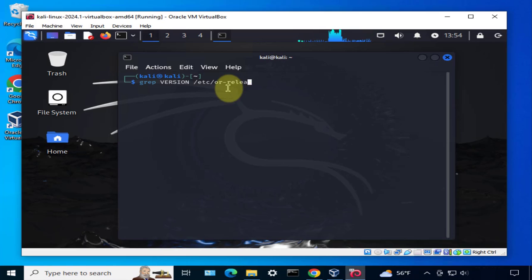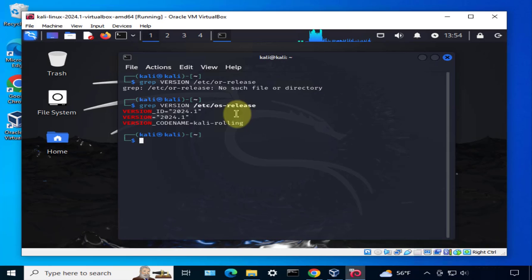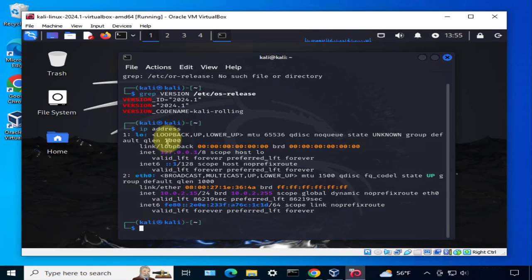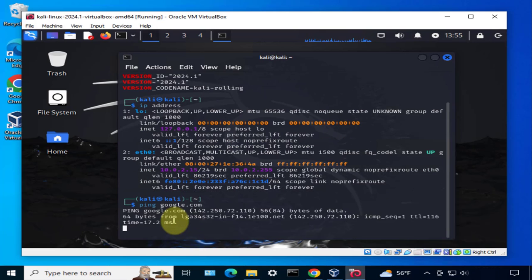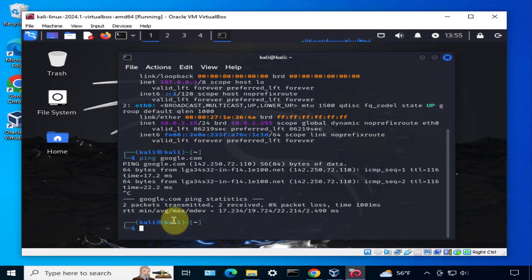This is the version 2024. We can also check the IP address, just do ip address. We have a valid IP. Let's ping google.com and we're able to ping google.com.